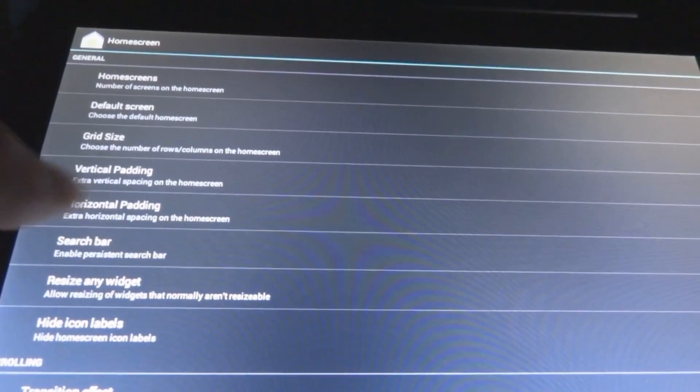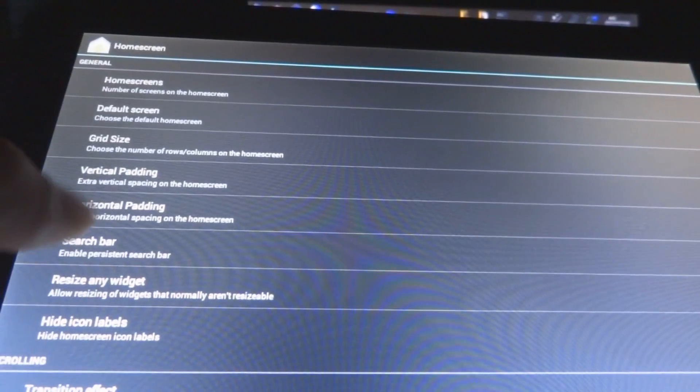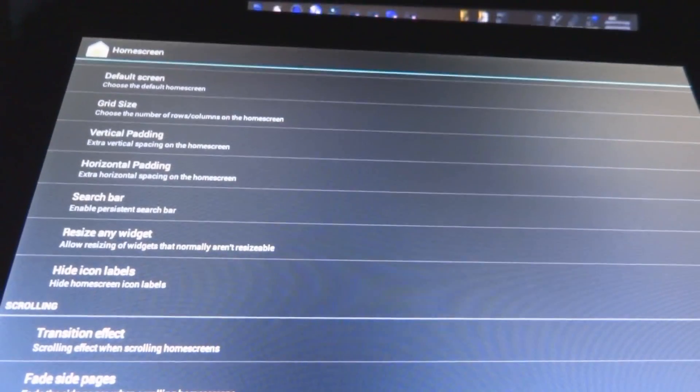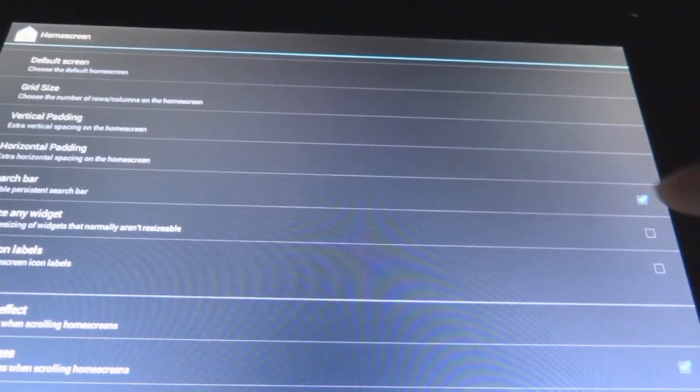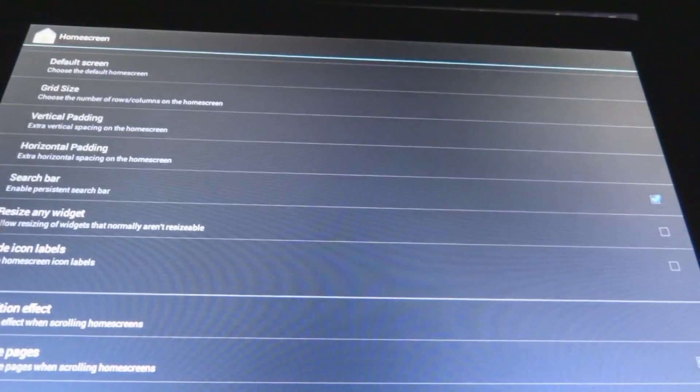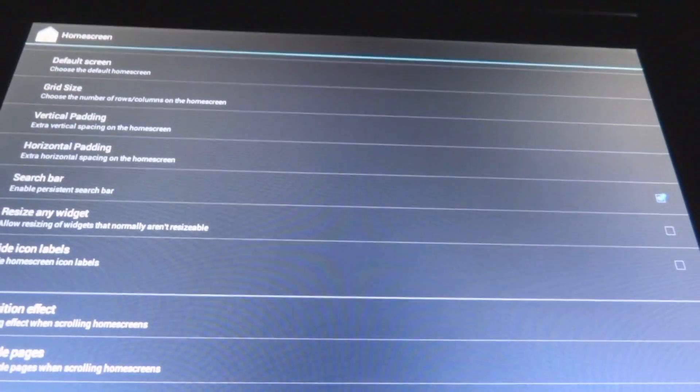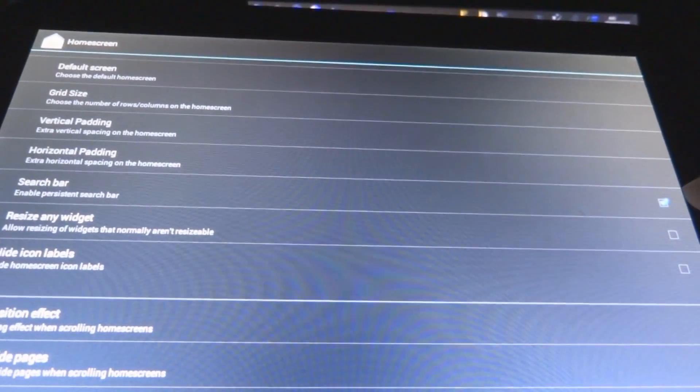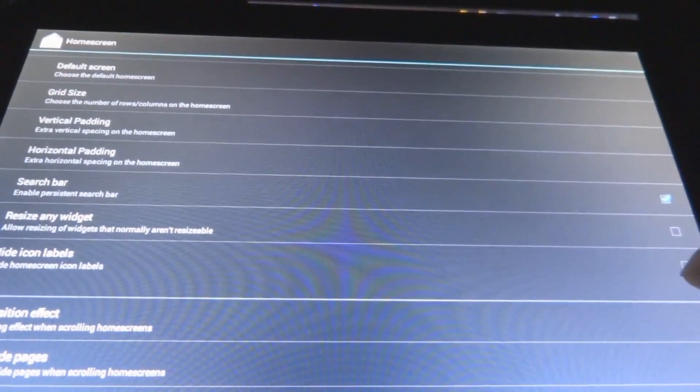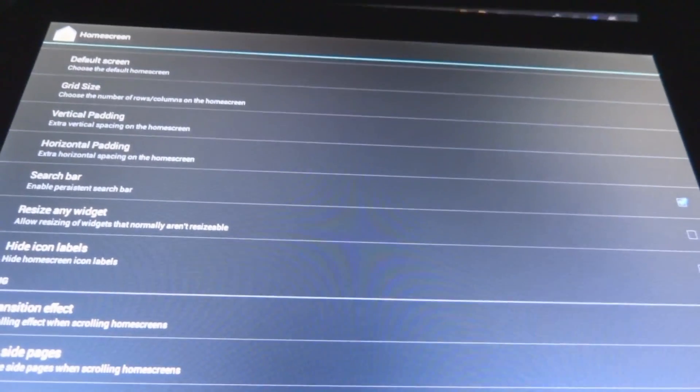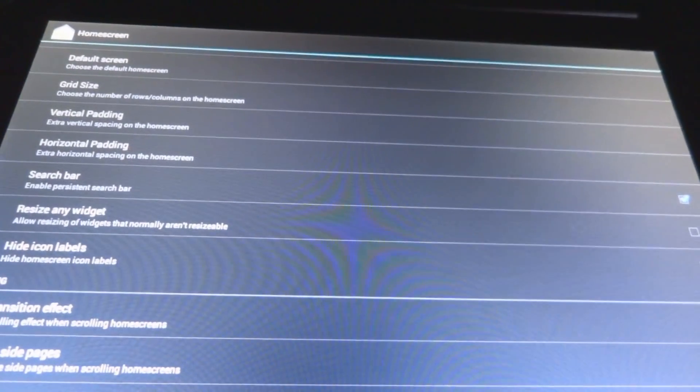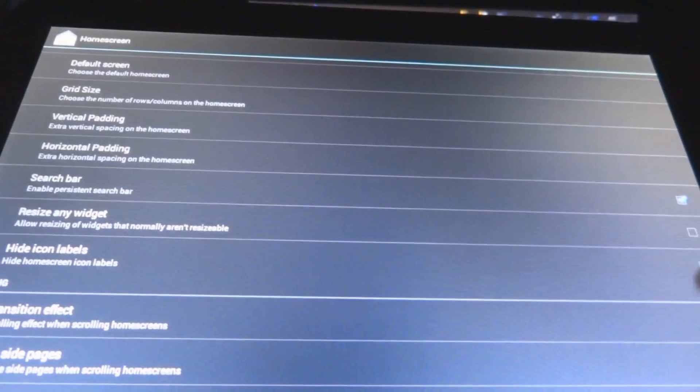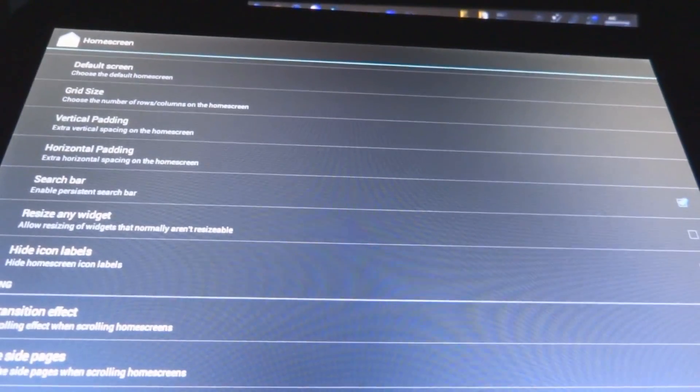It has vertical padding, horizontal padding, it has a search bar you can take out, it's an option to take it out or put it back in. And of course, the resize of any widget, which is pretty awesome, because sometimes you want to put more than a few widgets that can fit in that screen, which is pretty tight.